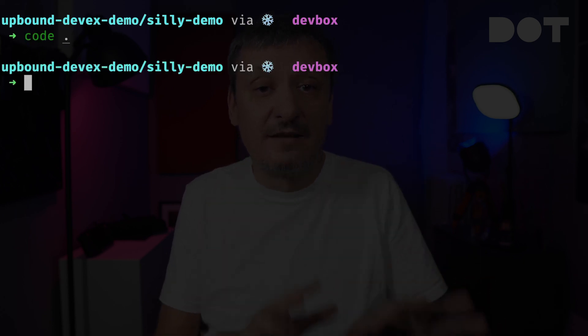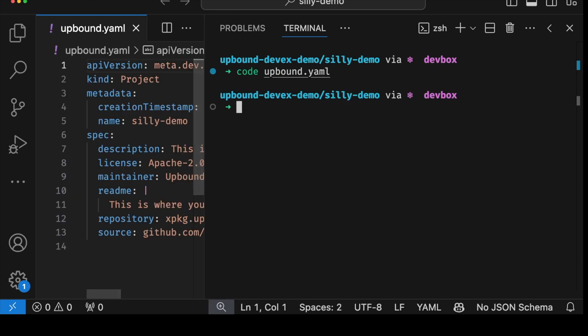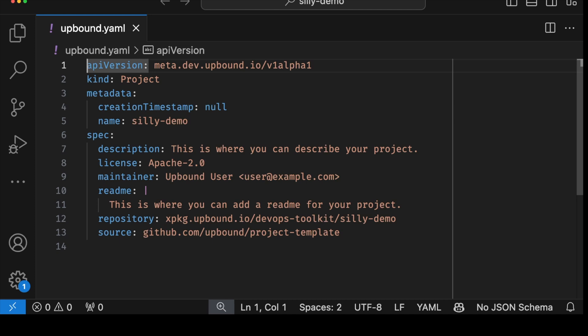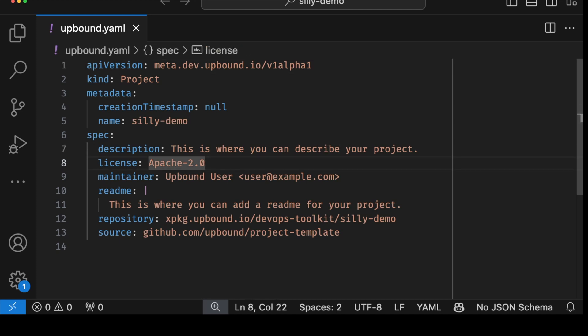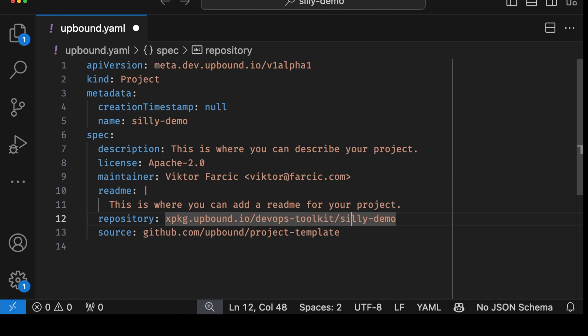Another big improvement is that now everything is integrated with VS Code. We'll get IntelliSense with code completion, which helps tremendously especially when working with potentially large compositions. Let's open VS Code and look at the upbound.yaml that was auto-generated when we initialized the project. For now, feel free to update it to match your data — like maintainer, repository pointing to your Upbound organization, and the source pointing to your git repository.